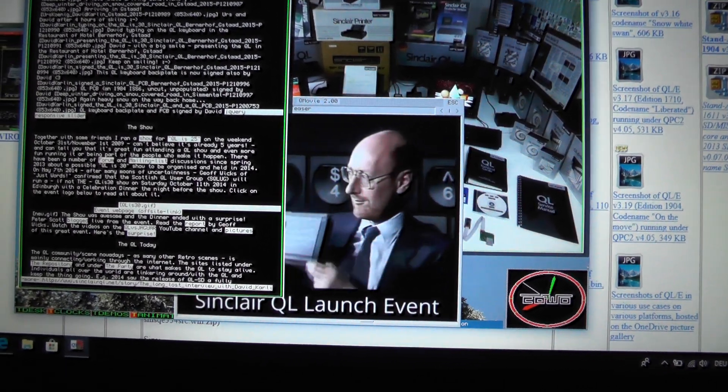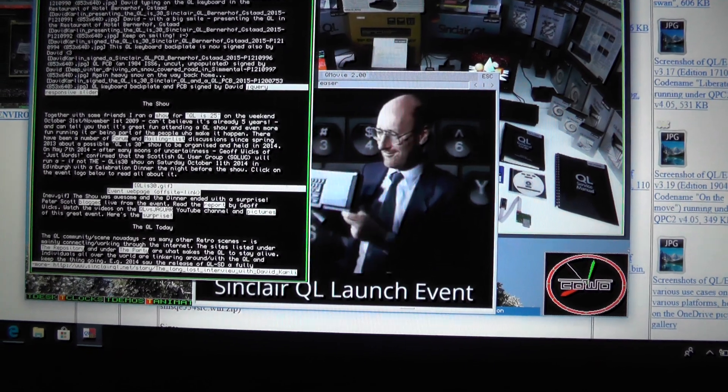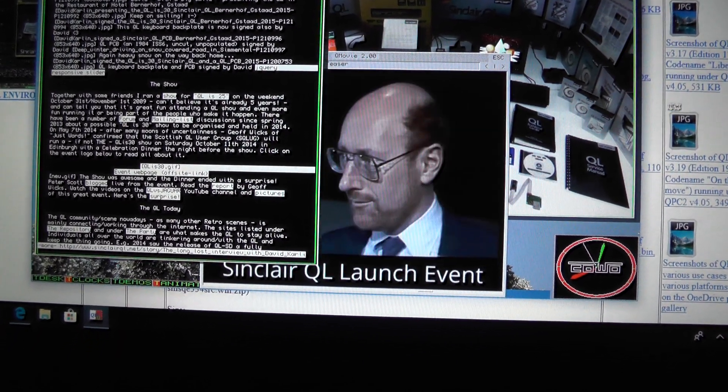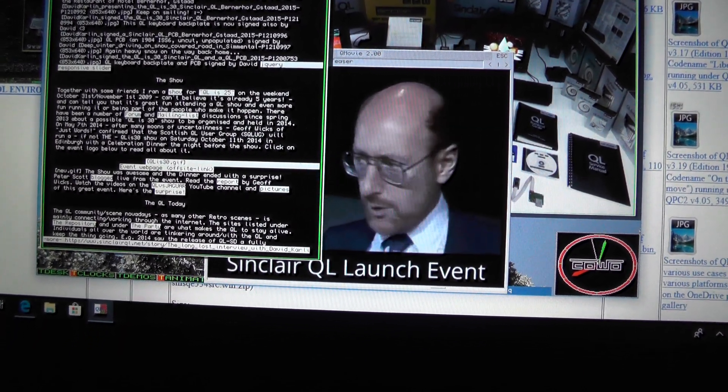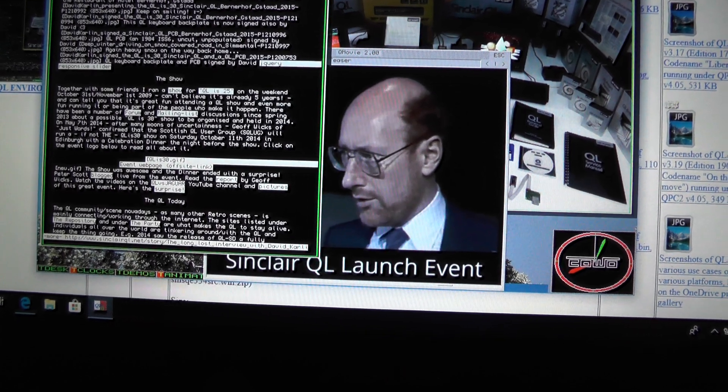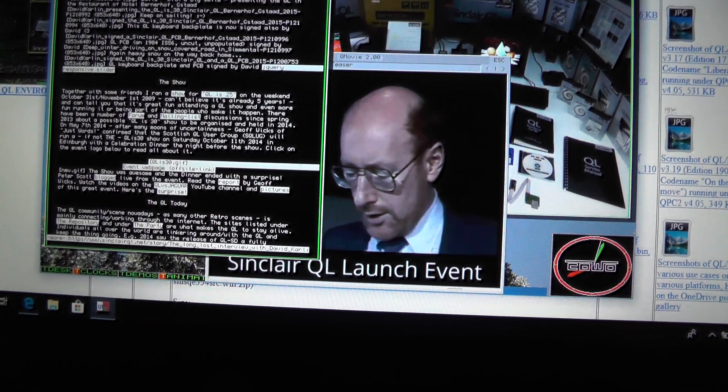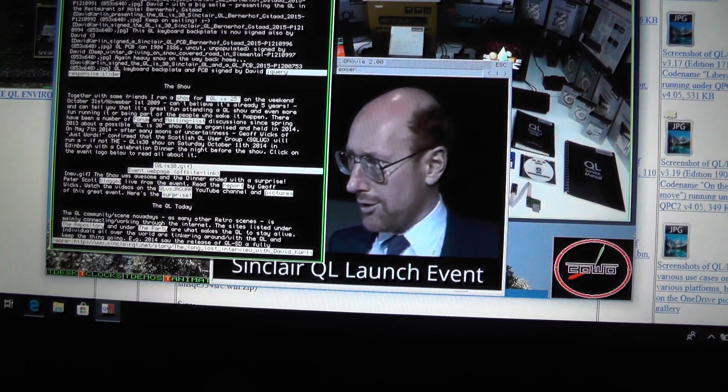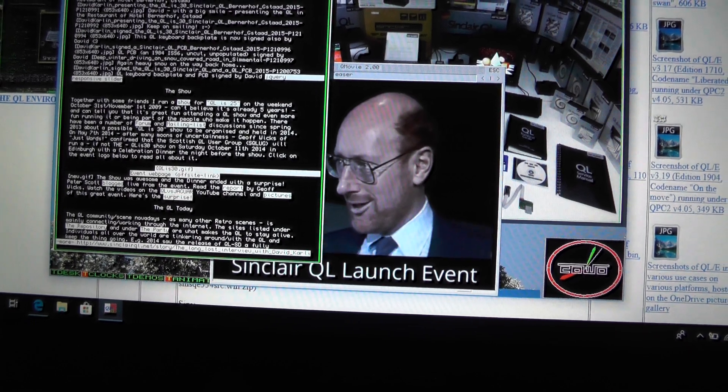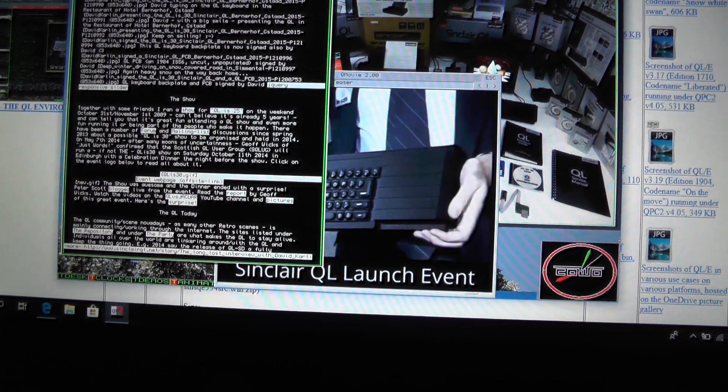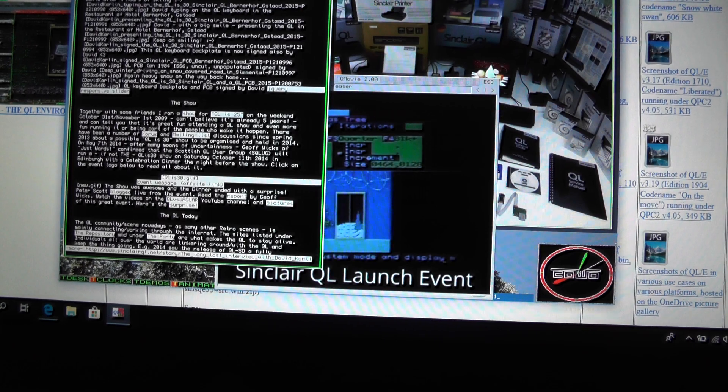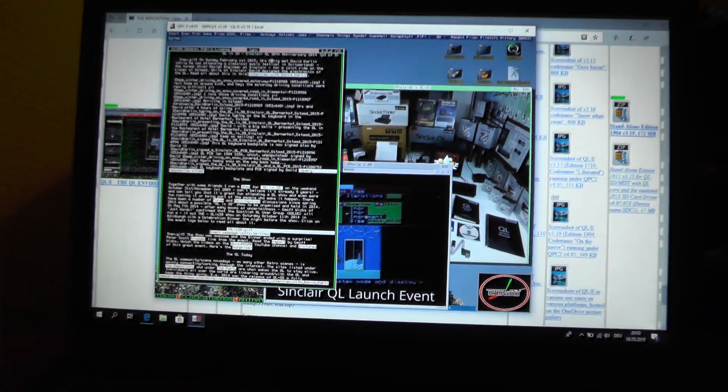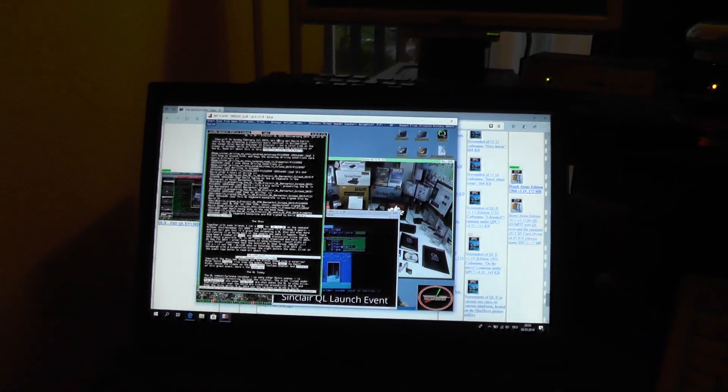If you want to see the Sinclair QL launch event with your full screen, you better download QLE and try it yourself. That's it for now. As said, all the best and take care.